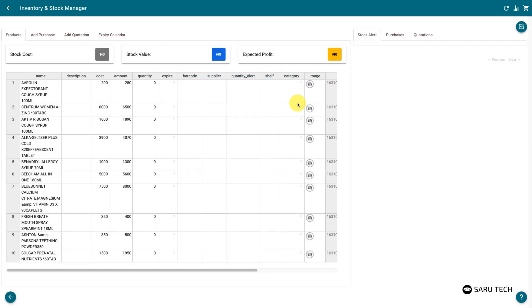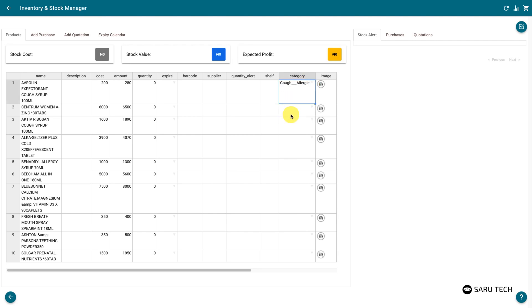Once defined, you can start allocating products to the category. There are several ways to do this. You can do this through the add or edit product form method. You can also select the category directly from the spreadsheet.